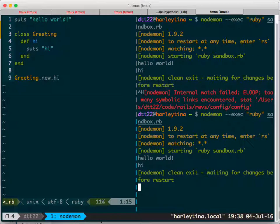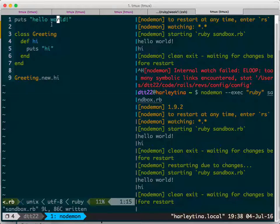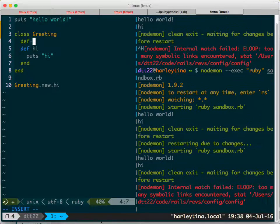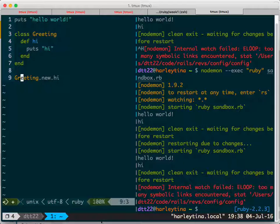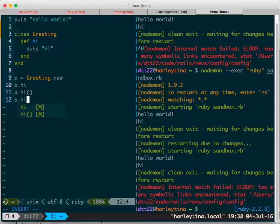Outside the global space you can have 'hello world' — if I save this file it runs. But usually to write good code you put things in classes. In a class you can have a method like 'hi'. This is a method and you could call it by setting it to '.new'.